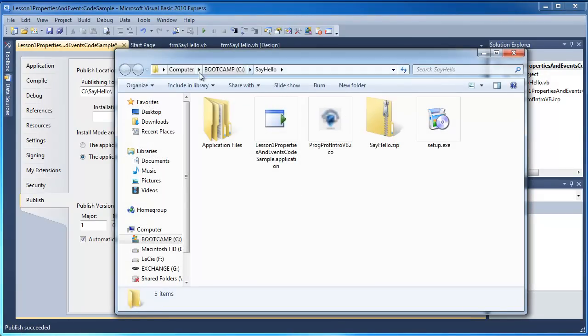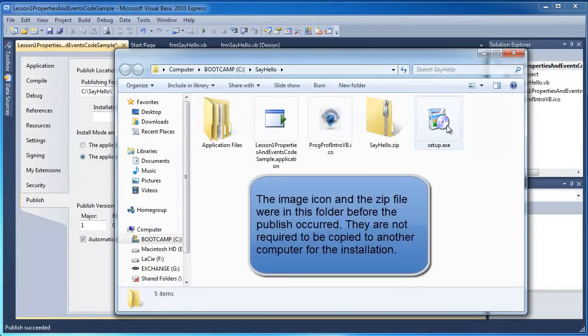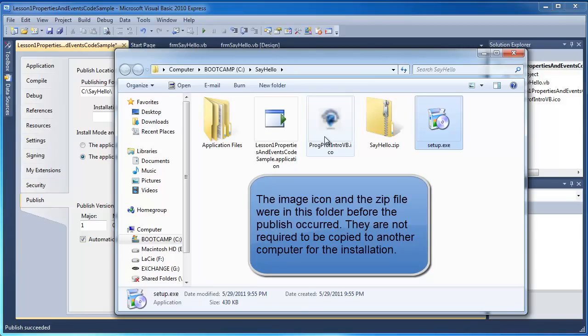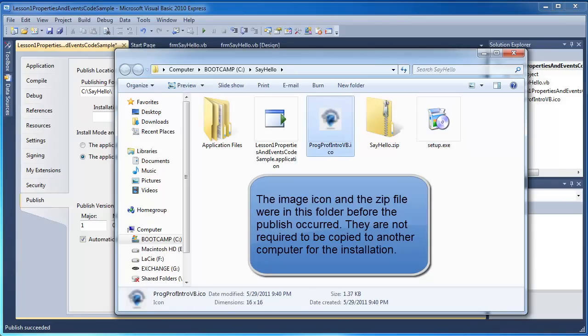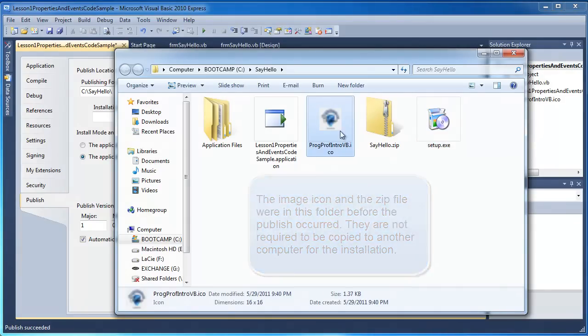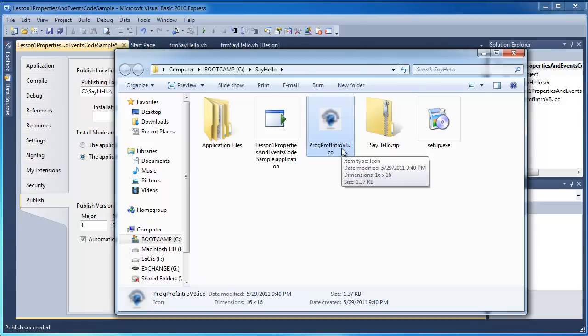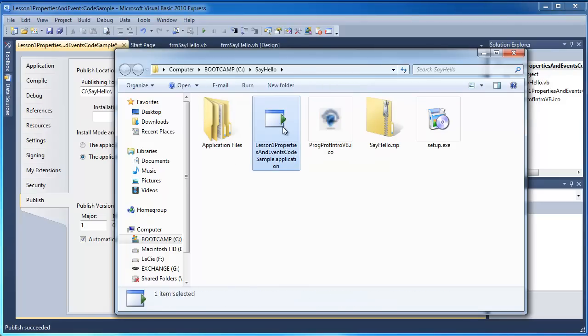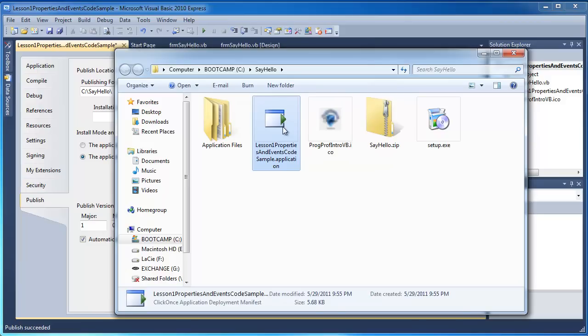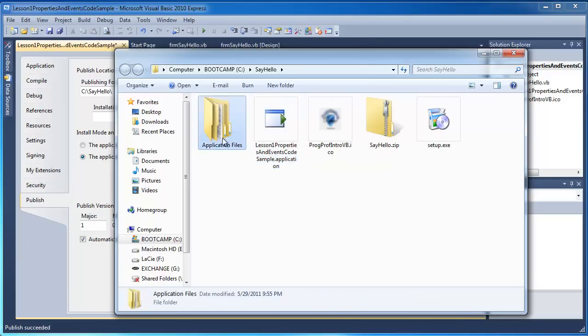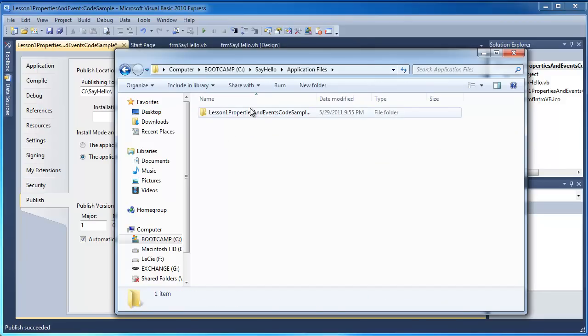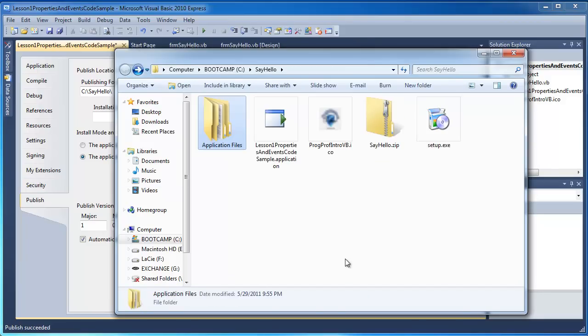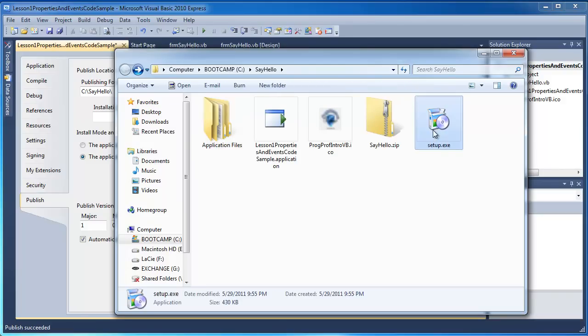And this is the folder that I've published to. Now you can see that I've got a setup exe file. And I've got the icon which I had just saved there from before. I won't really need to worry about that at this point. There's also some additional files. This is the manifest file. And there is a folder with some other application files that are required. So if you want to run this now on another computer,